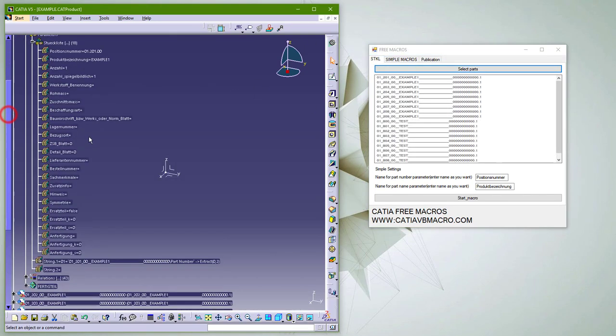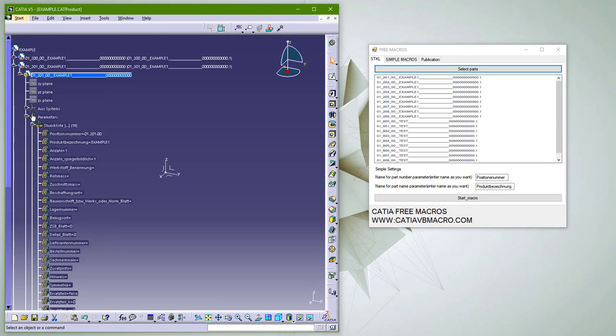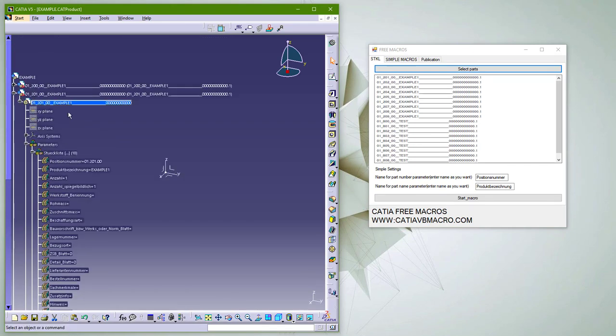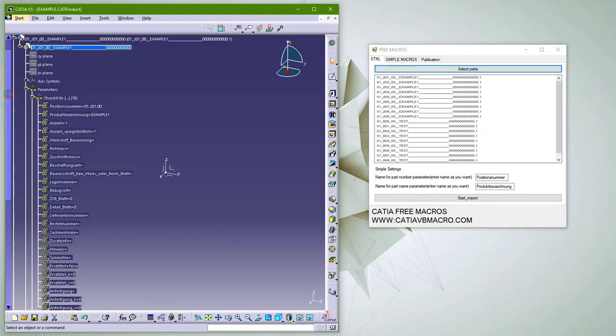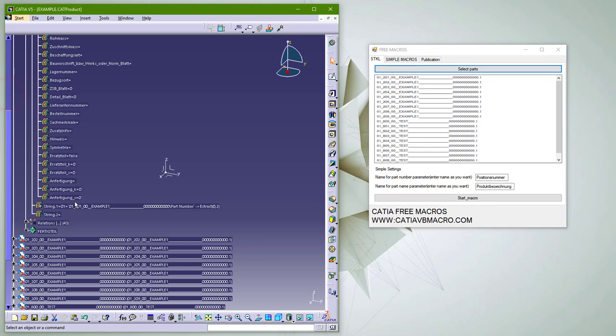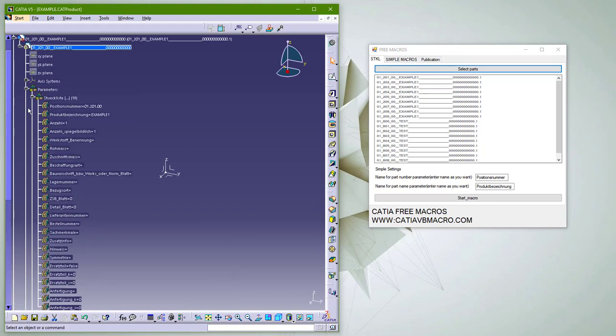In every part we made two additional parameters, string1 and string2, to show you how you can use any parameter. You just need to change it in the application.